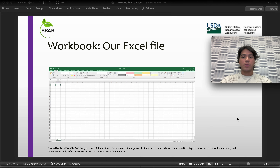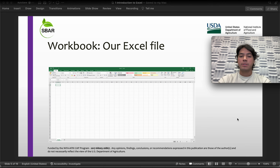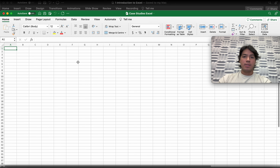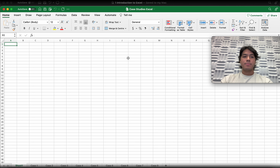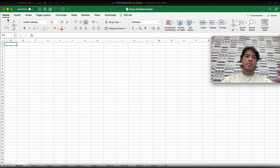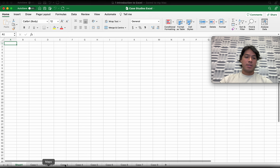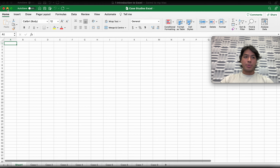Starting with workbook — this is going to be our Excel file. If you open the Excel software, it will look like this. When I say workbook, this is going to be the entire file, basically the entire screen that you're seeing here — that will be our workbook.